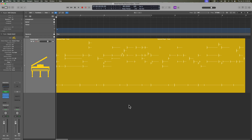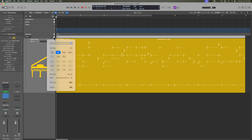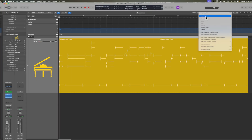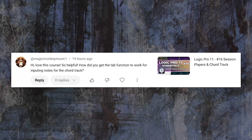Hey, what's up everyone? This is Music Tech Help Guy, and in this video I want to clarify how the Chord Track tab function works in tandem with your grid snap values. This video comes from a question I got from MagicMonkeyMusic1: 'I love this course, it's so helpful. How did you get the tab function to work for inputting notes for the Chord Track?'